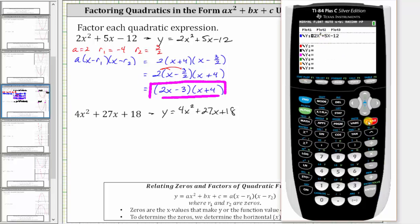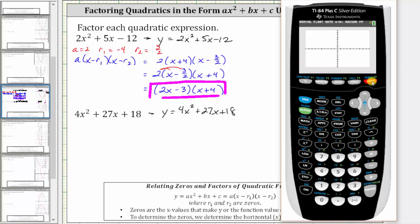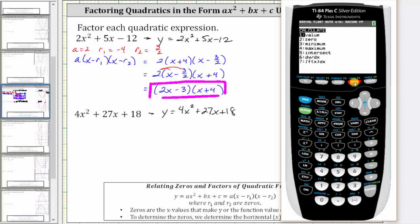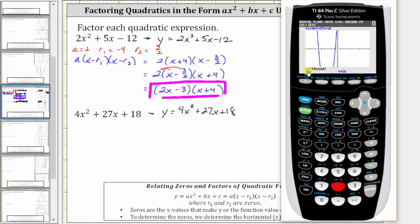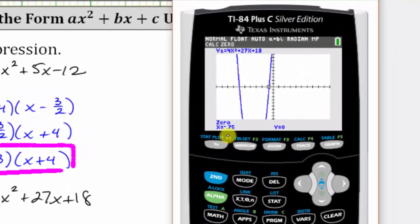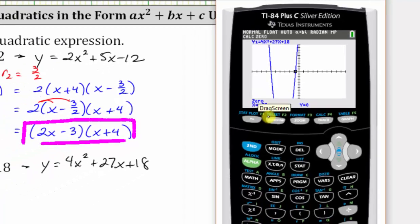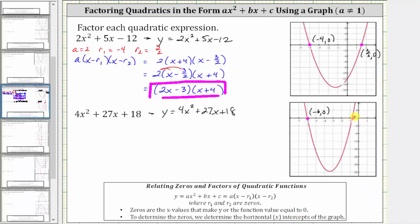We press y equals, clear the old function, and enter the new function: four x squared plus 27 x plus 18, then graph. Now we'll use the calculation menu to determine this horizontal intercept. We press second trace for the calculation menu, number two for zero. Right now the cursor is at x equals zero off the screen. We press the left arrow to get to the left side of this zero, press enter, then right arrow to the right side, enter, and when it says guess, we press enter. The ordered pair for this point is negative 0.75 comma zero. Negative 0.75 is negative three fourths, so the ordered pair for this horizontal intercept is negative three fourths comma zero.